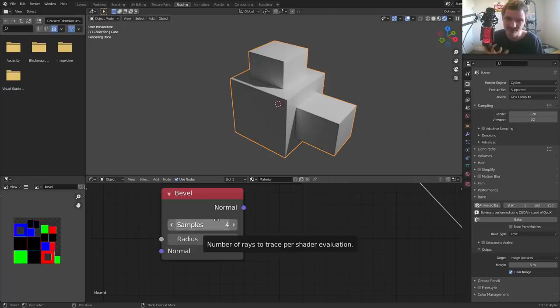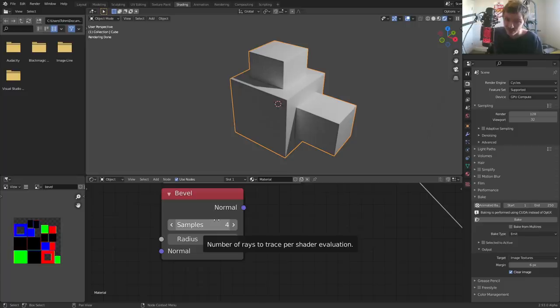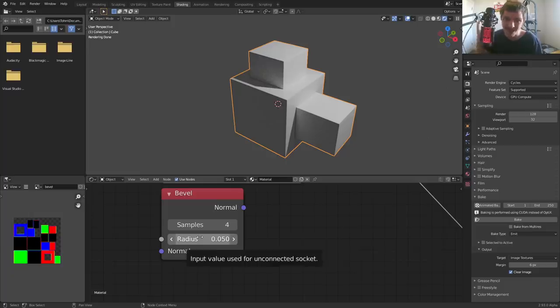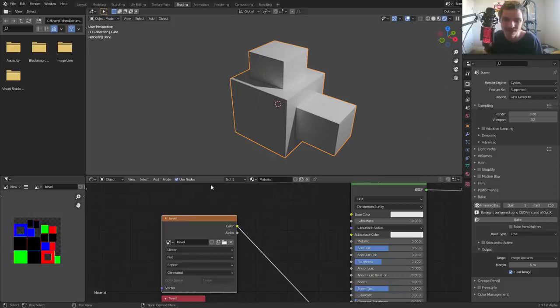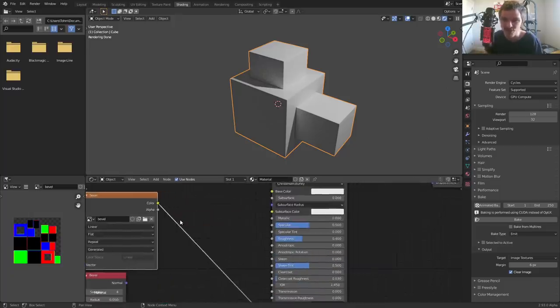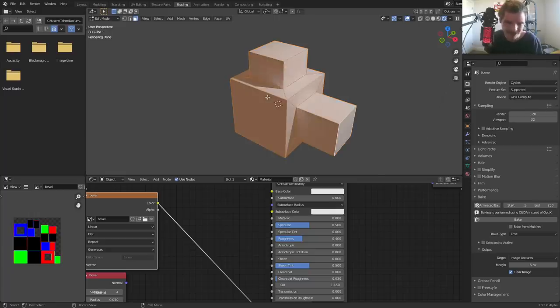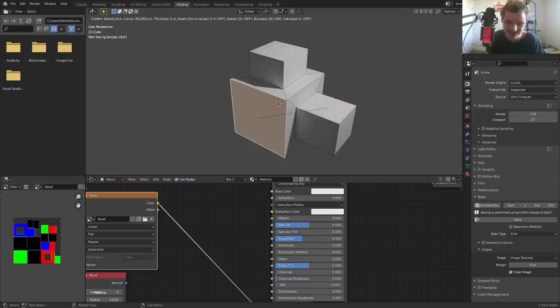Why? Because the bevel node is something that needs to be recalculated every single time. Every single time it has to calculate the face normals, average out the curvature in between them, I guess four samples worth of calculation. What we've done is we've just baked it into an image texture. So the takeaway is, once you have a finished model, okay...